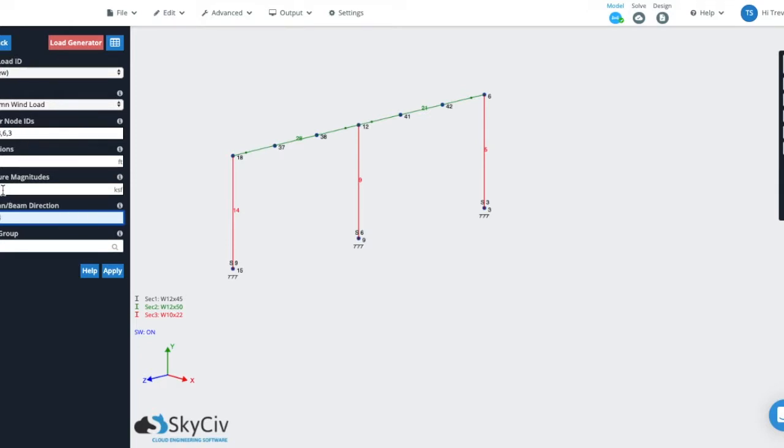So let's just do an example here. It's a lot easier to show. So we'll say that from zero to two feet there's a pressure and then it changes and then at five feet it changes and then let's say at eight feet it changes and then finally ten.